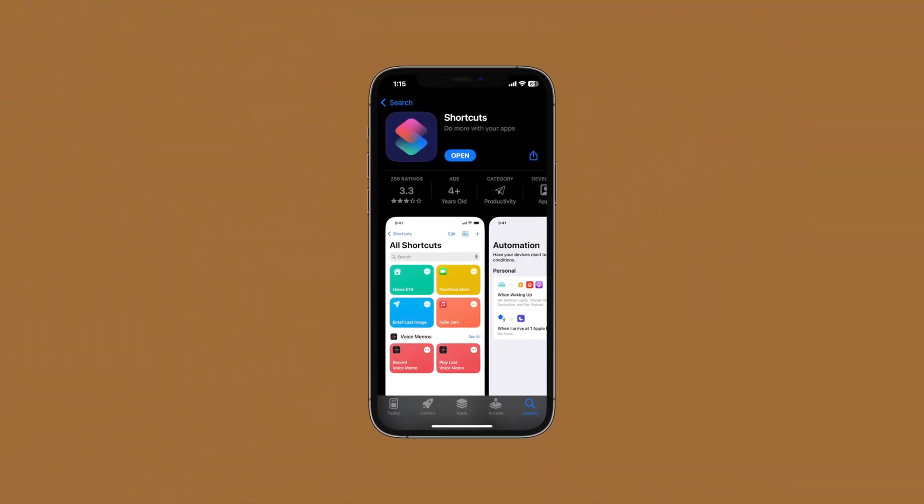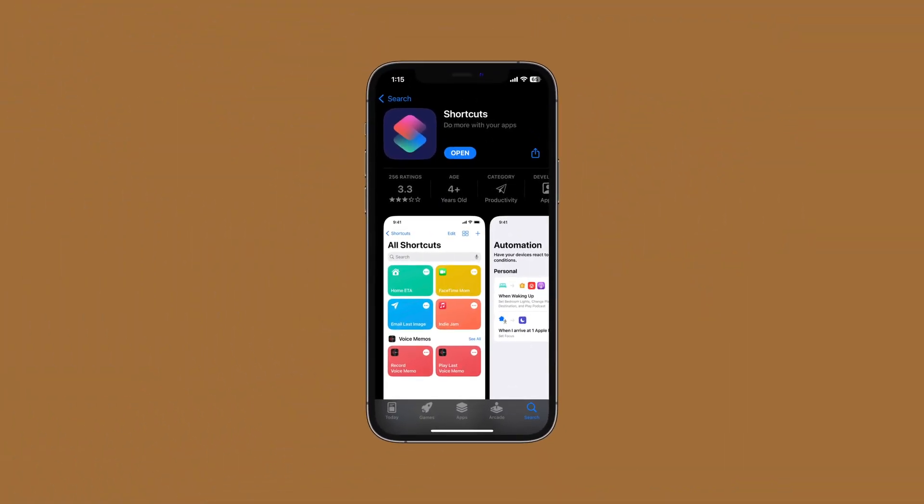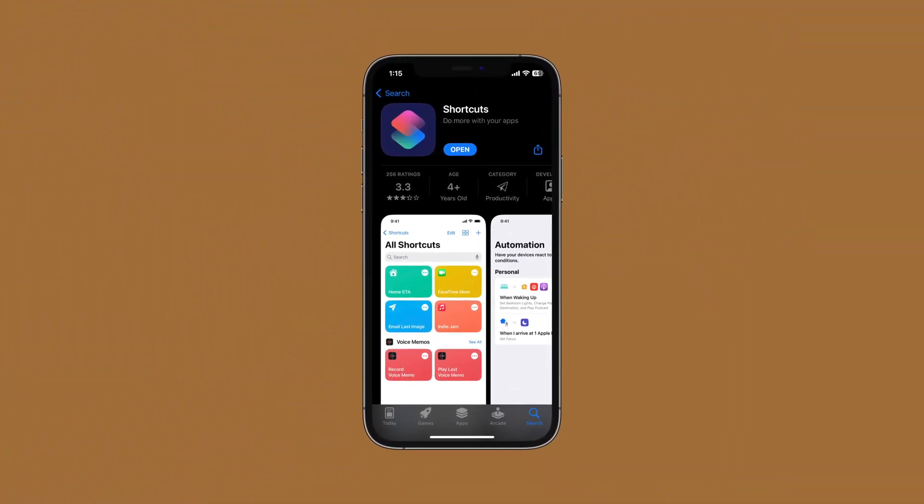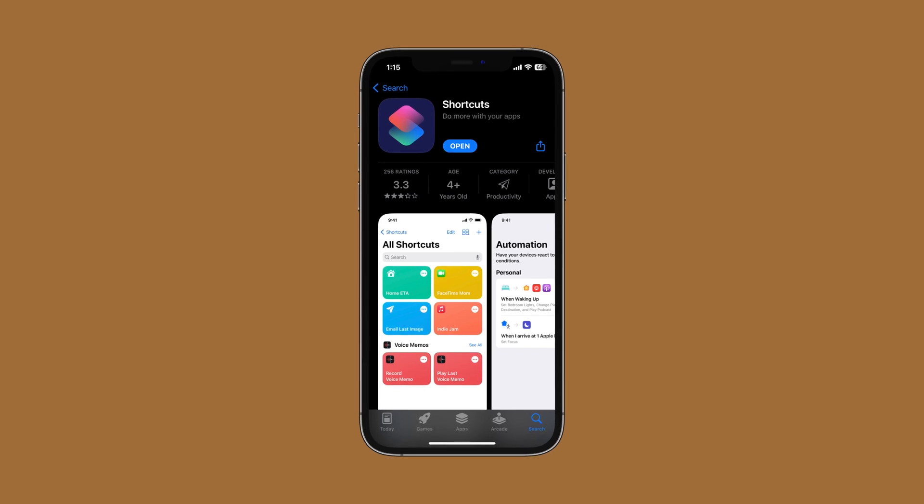First and foremost, you should have the Siri Shortcuts app on your phone. If you don't have that, it's okay — the App Store has it and you can easily download it.